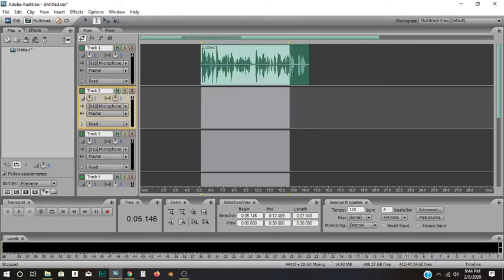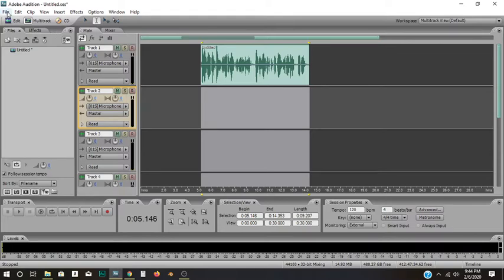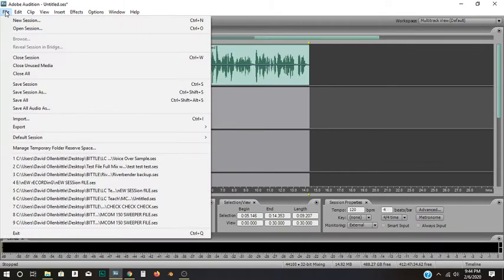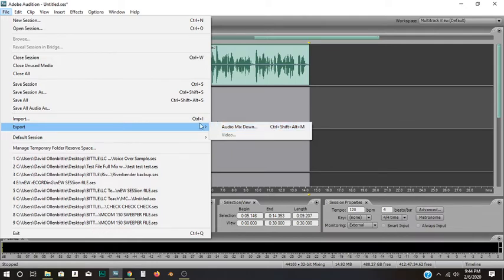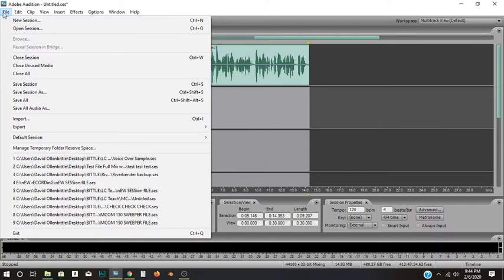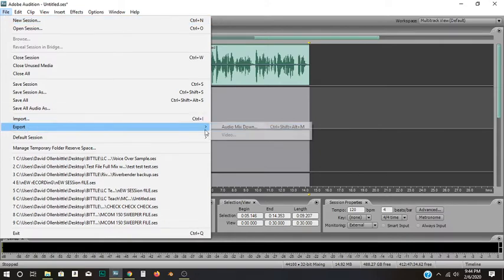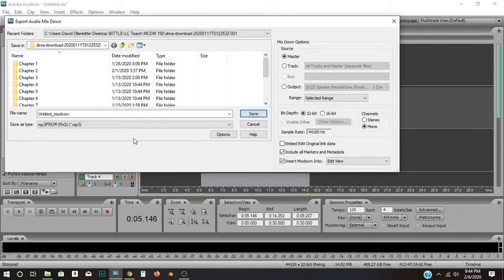So now I need to highlight the entire file. Then I'll go up to File on the top left, Export. Now, of course, there's a shortcut. If you remember Control-Shift-Alt-M, you can export it that way, or it's probably just usually easier to hit File, go to Export, then click Audio Mixdown.